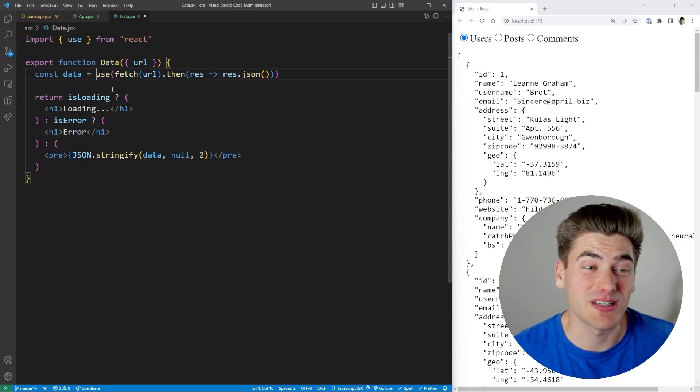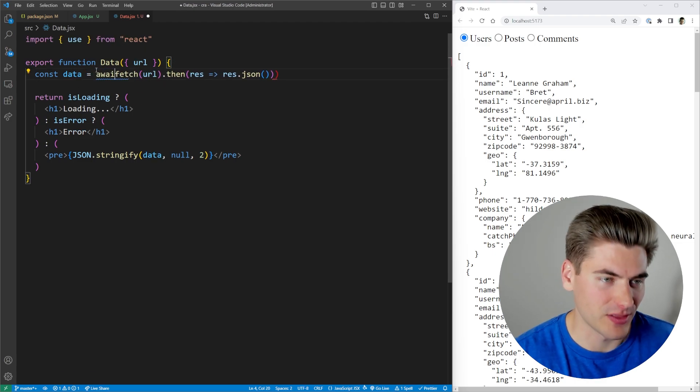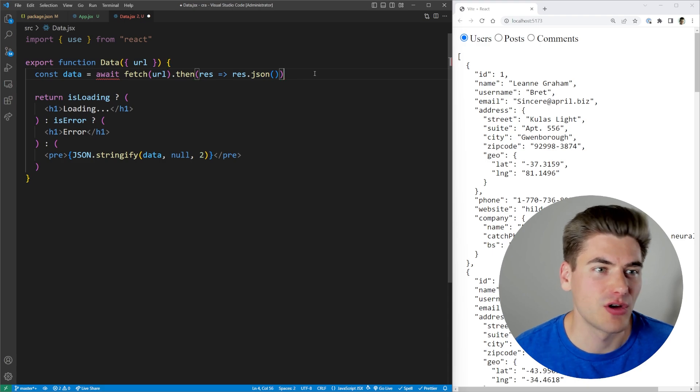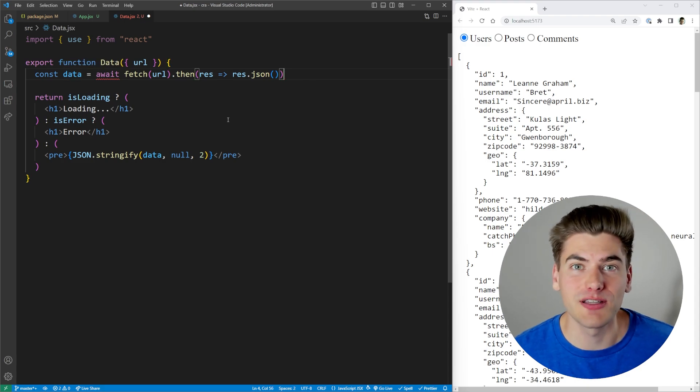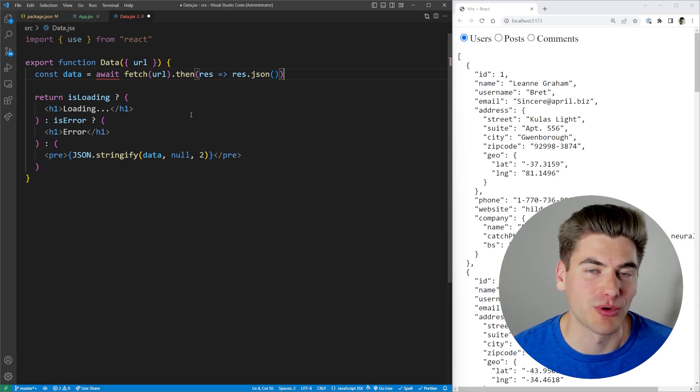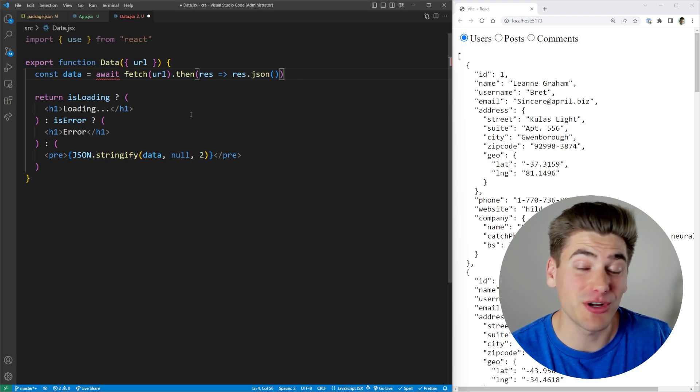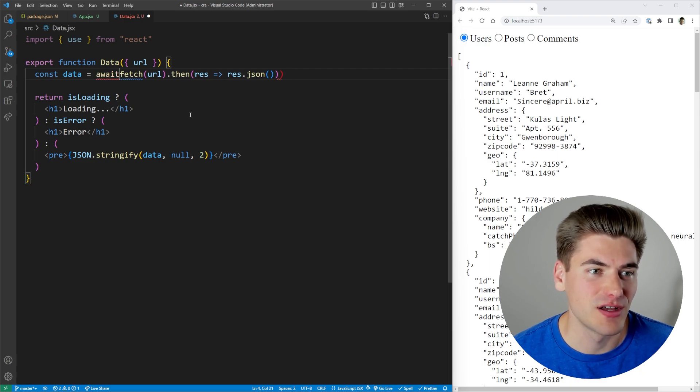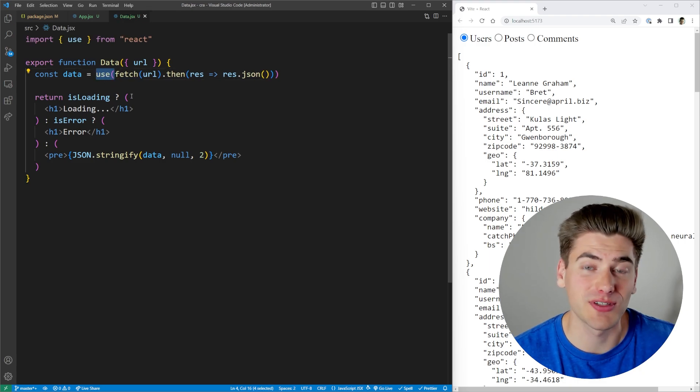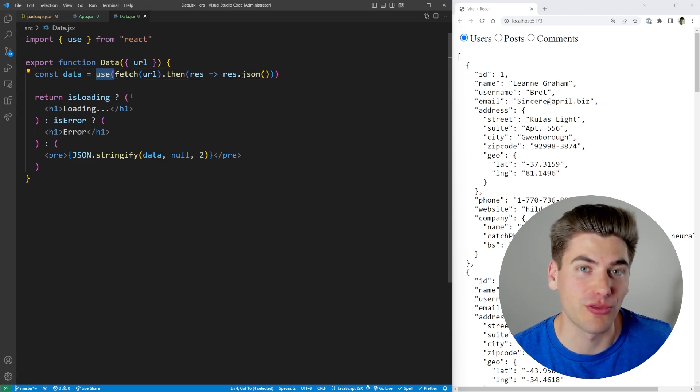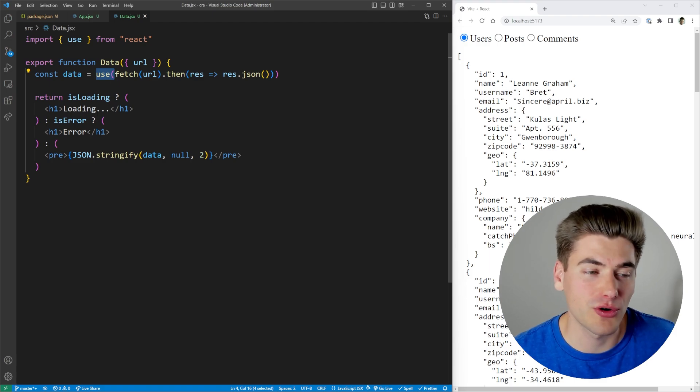And the way that this hook works is very similar to if you had done something like this, where I said await this fetch, where it's going to give me the data, or it's going to throw an error that I have to catch somewhere else. That's pretty much exactly what the use hook does. So you can just think about use as almost like awaiting something. And if there's an error, it'll throw it, which you need to catch somewhere else, or you're going to get the successful data back.